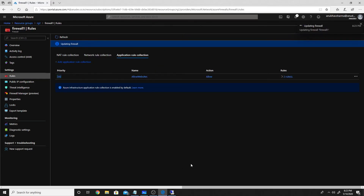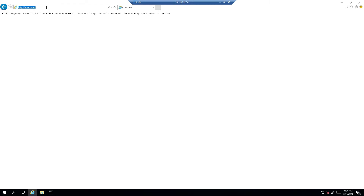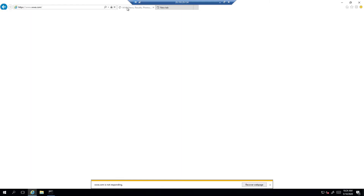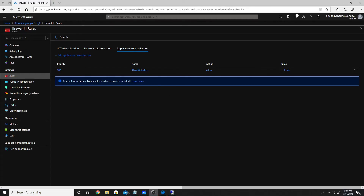We'll wait for the updated rule to take effect. The rule has been created and all websites are now accessible. Now let's test creating a deny rule to block a specific website and see whether that works.